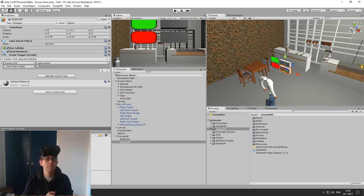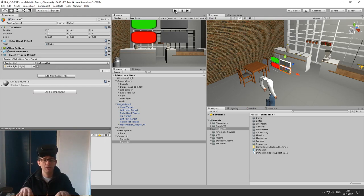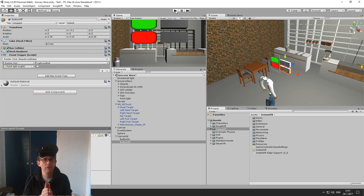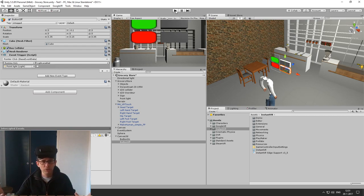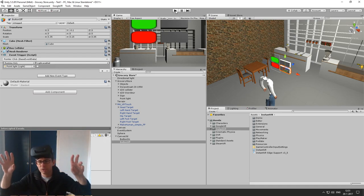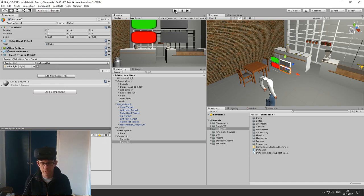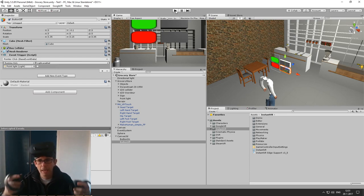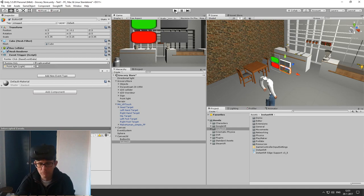This, like I said, supports all versions of Instant VR including the free version. But now we are going to move to hand interaction, because it's not just about looking around — I also want to do hand interaction. I already have the Touch controllers in front of me for hand interaction.